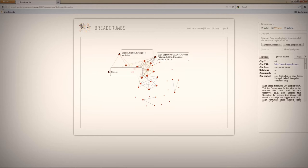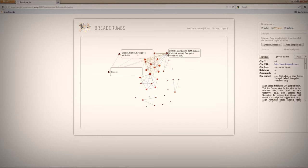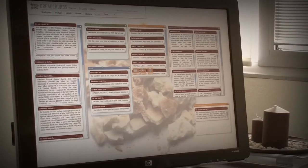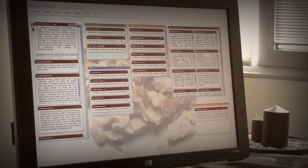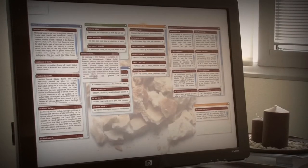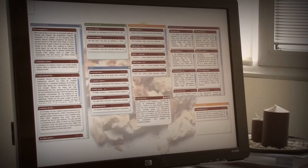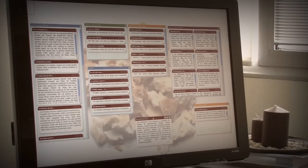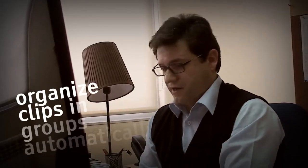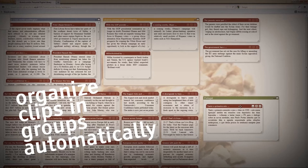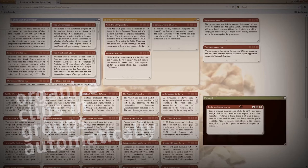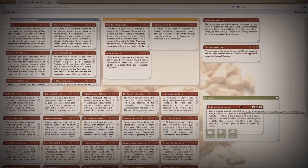And that's the main part of the system. Here are several groups. Eventually a journalist organizes the clips in groups and Breadcrumbs does this automatically.